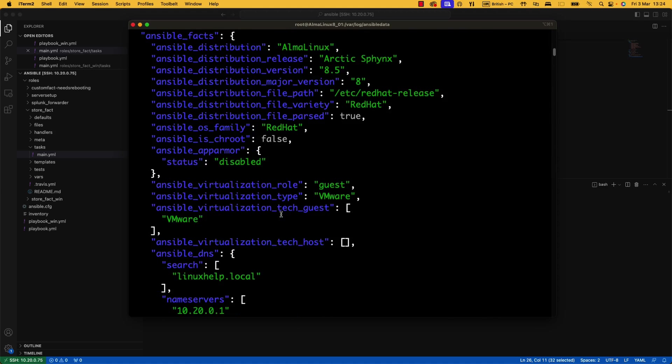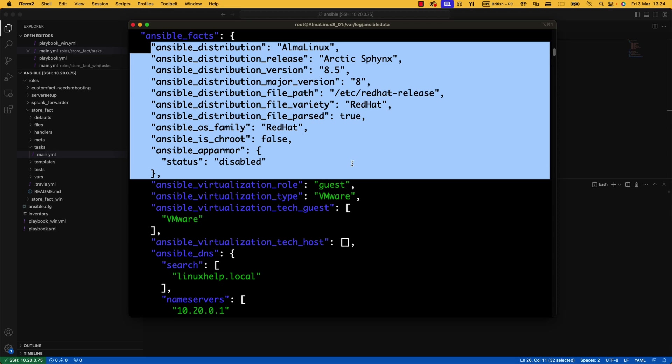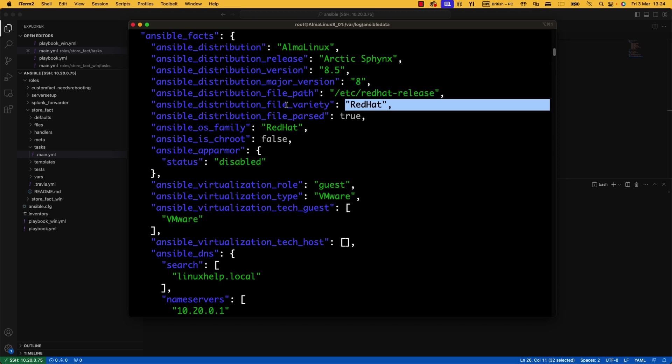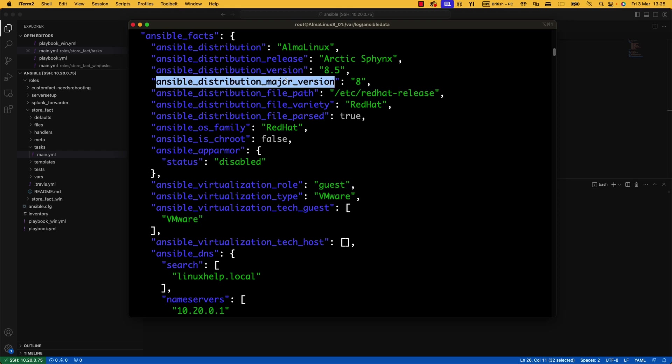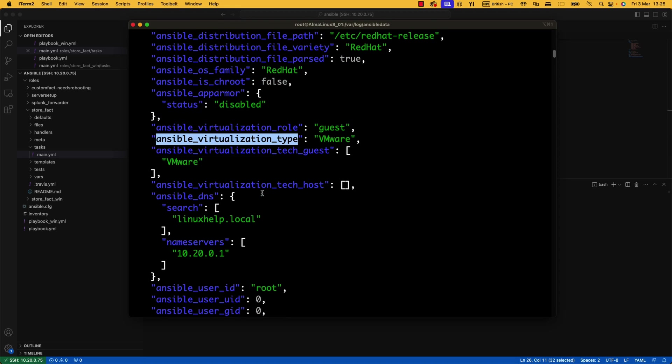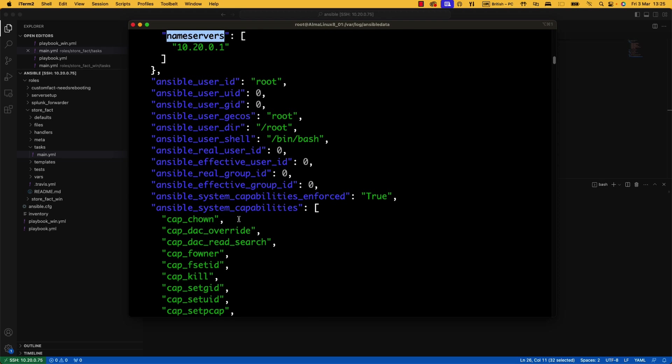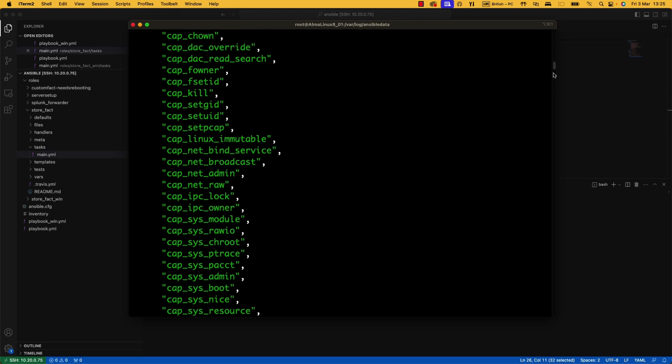And then near the top, this is what is useful for us. The distribution, I'm using Alma Linux, which is a Red Hat variety. If you were using Ubuntu, that would say Ubuntu, and the file variety would be Debian. You've then got your distribution version, your majors, if it's using VMware virtualization, any DNS you've got set up, name servers, and the list goes on. You can look at this at your leisure. There's a lot of data here, and that's why I use the filter to get the data out that I need.